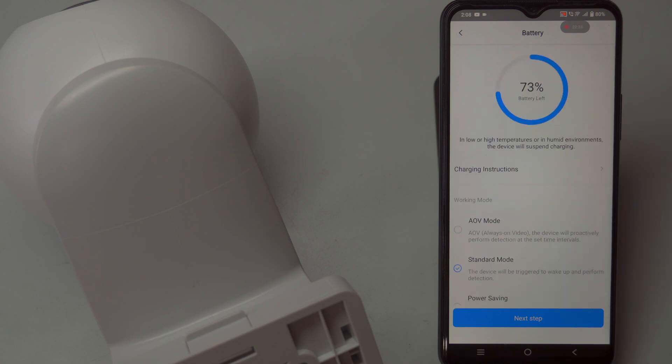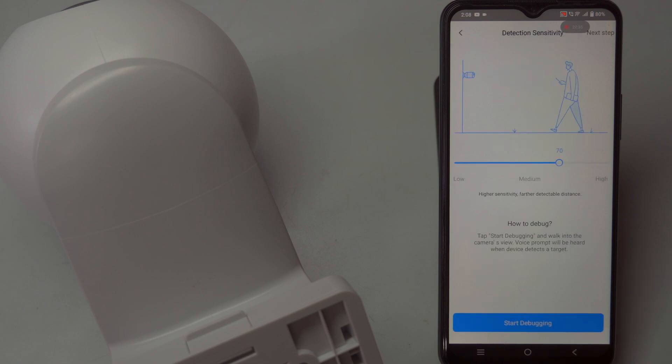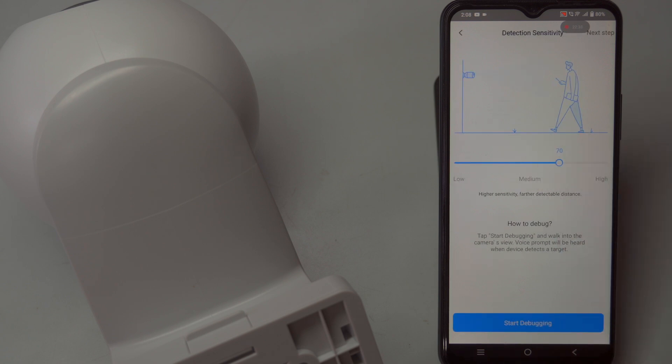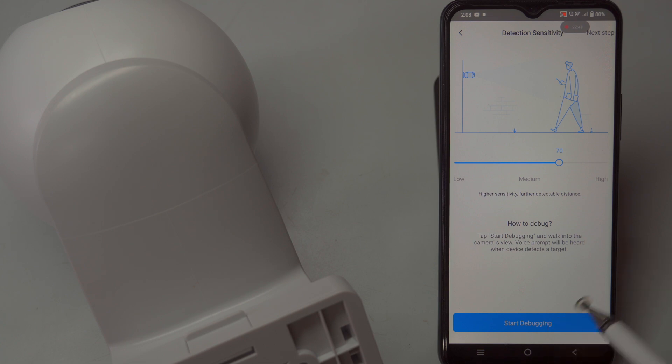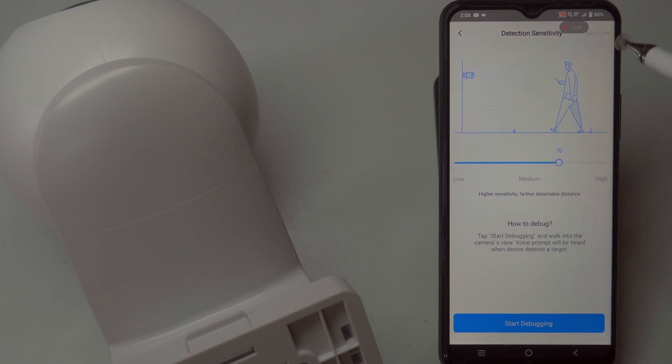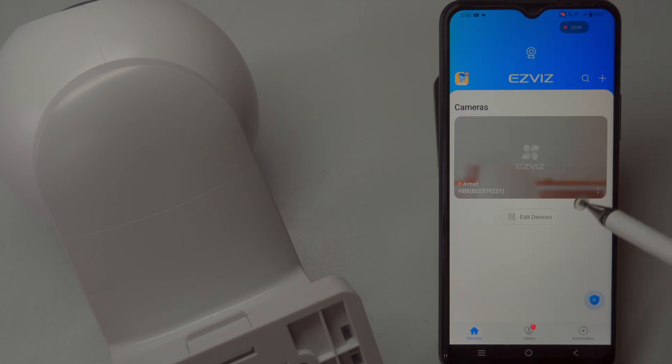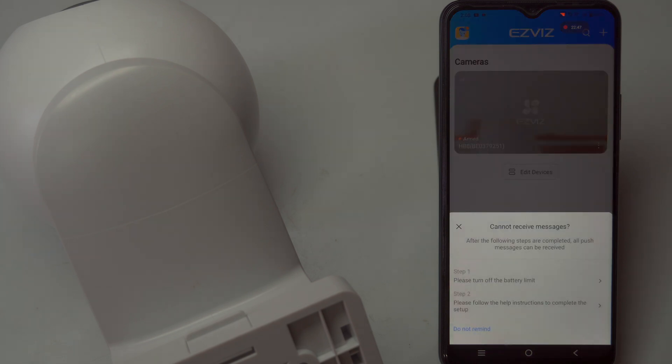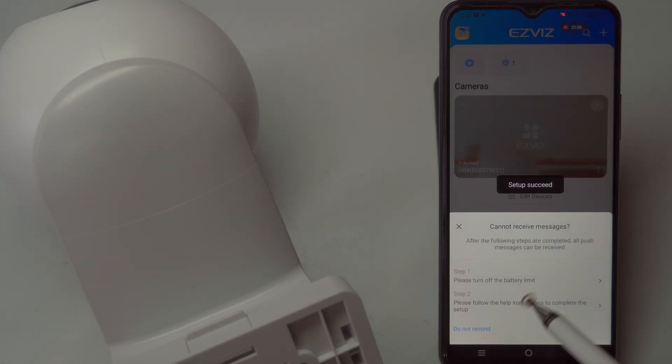For demonstration purposes, we choose the standard mode, in which the camera is triggered by movement detection and records only during these events, while remaining in sleep mode when idle. This mode is ideal when connected to solar panels, as it prevents continuous monitoring and conserves battery life.